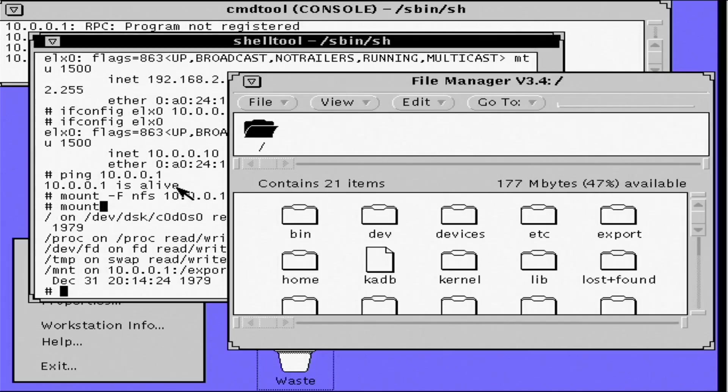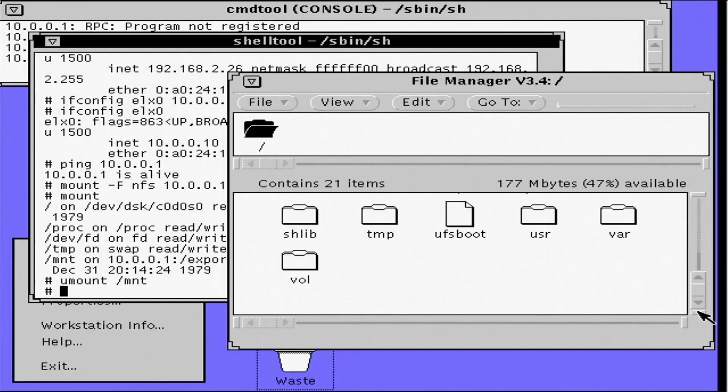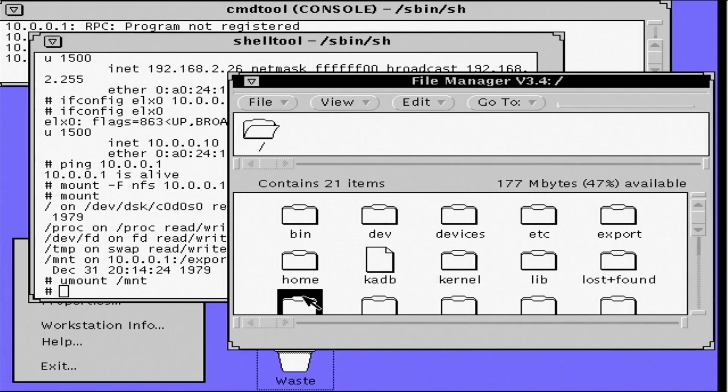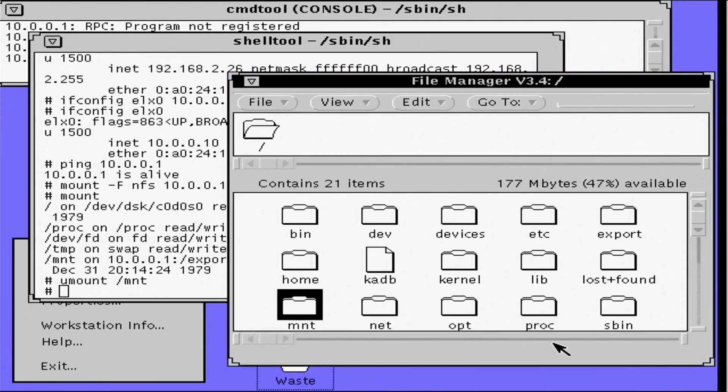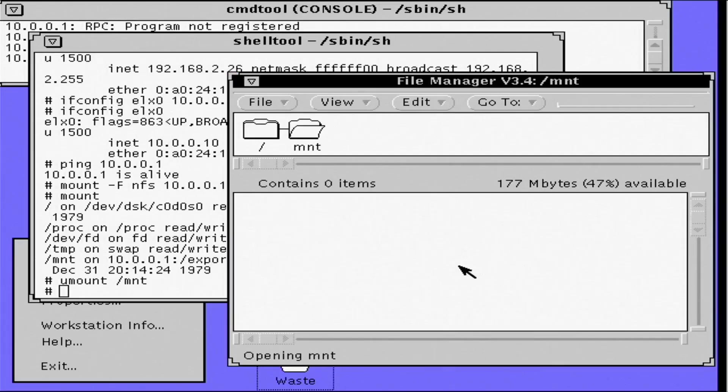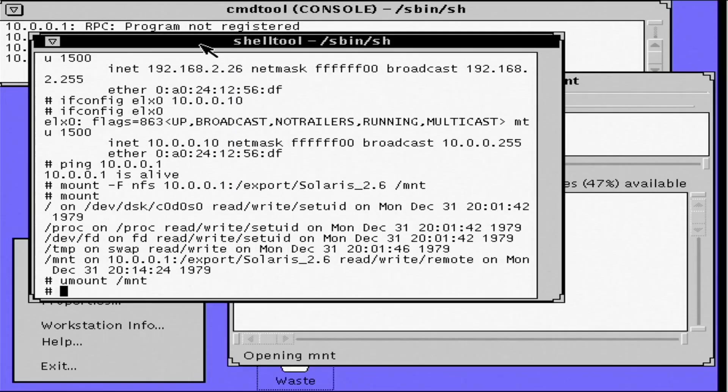So I can unmount that and pop back into that directory. And once again, that is empty. So the network card is clearly working properly.